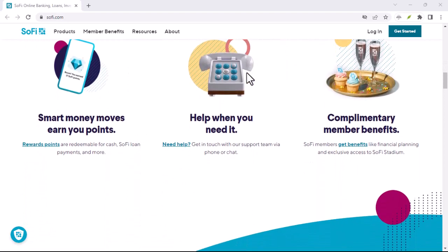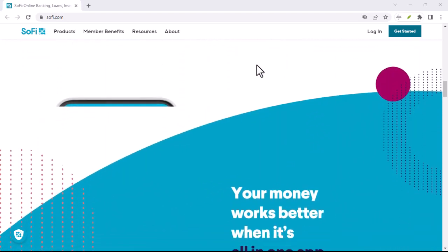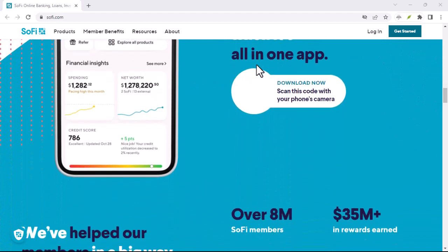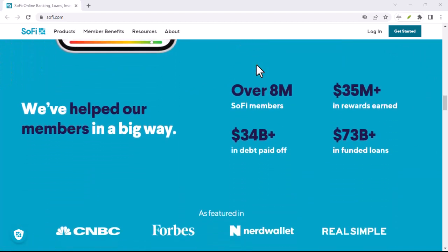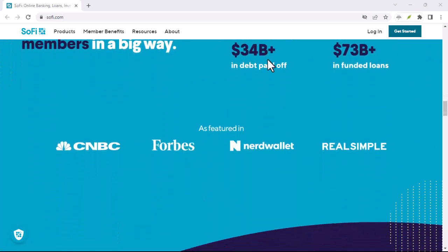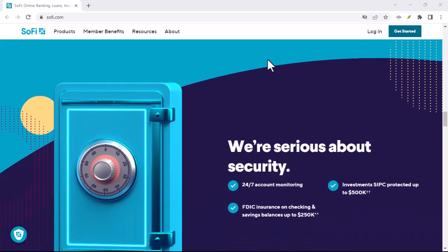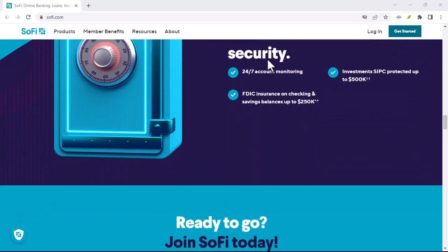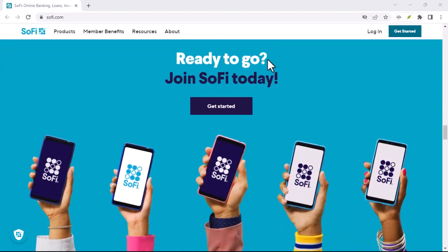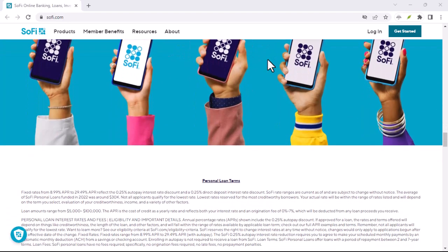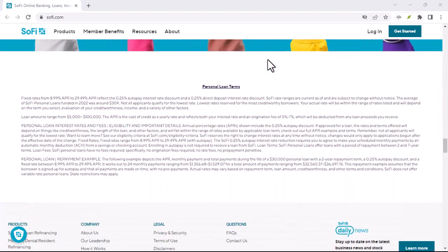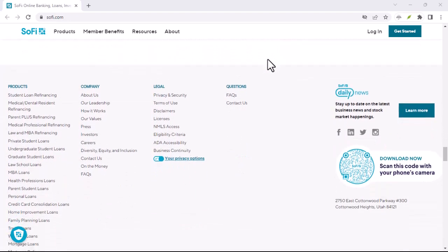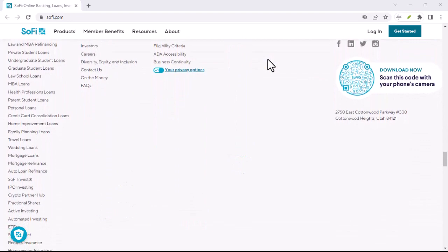The Wizard might also ask you to set up parental controls if you have young viewers at home. This is a great feature that allows you to restrict access to certain channels or programs based on age ratings. Finally, the Wizard will initiate a signal search. This might take a few minutes as Wally scans for the satellite signal. Be patient, and don't be surprised if you hear a slight worrying noise from the satellite dish as it adjusts its position.